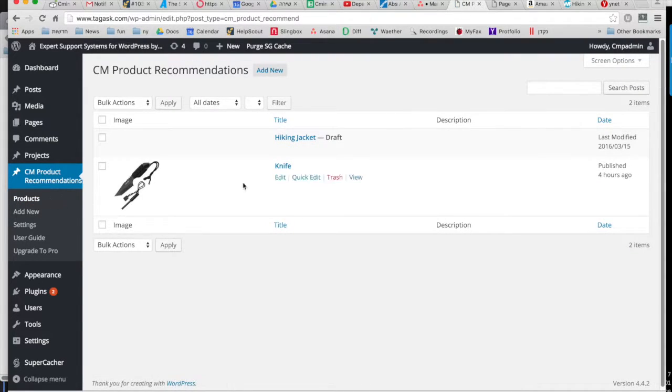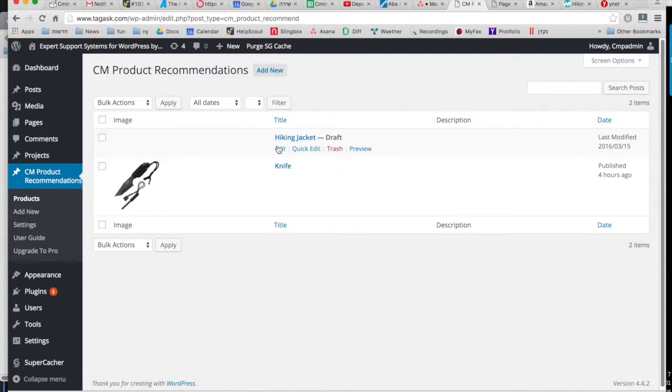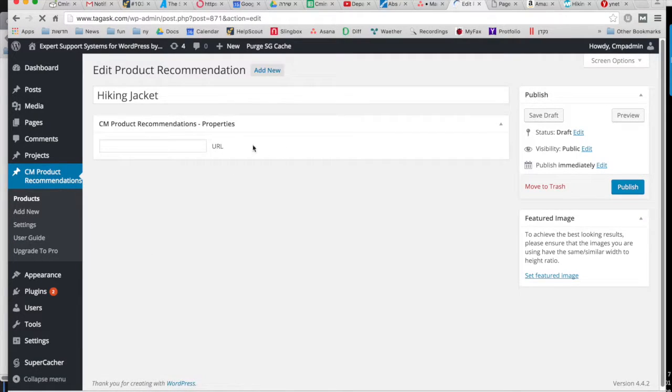So when you click on products, you can see I've already got knife added here. And now we're going to add another called hiking jacket.